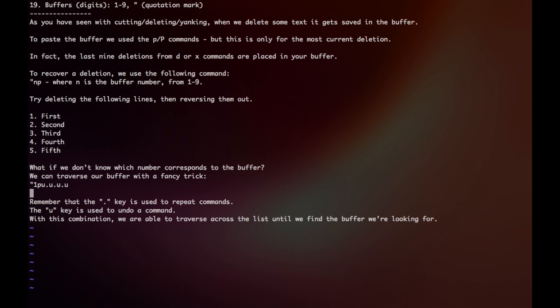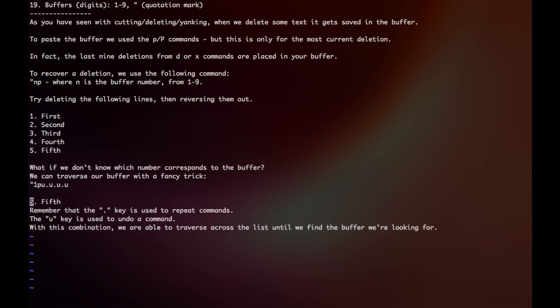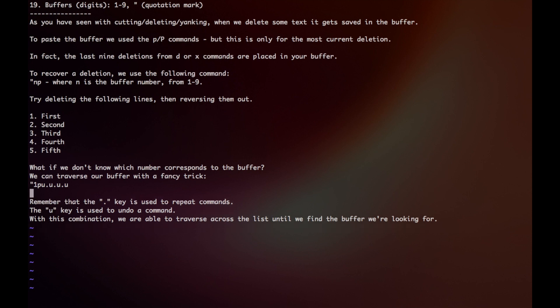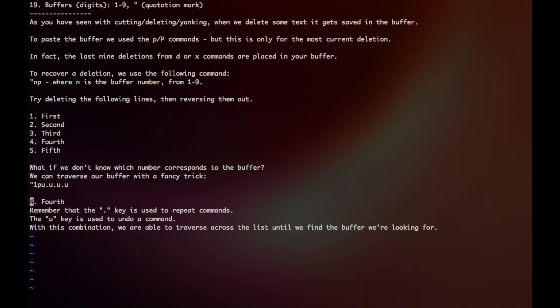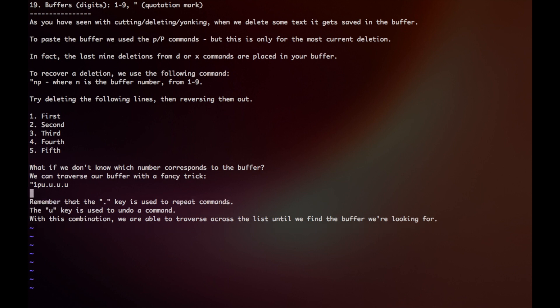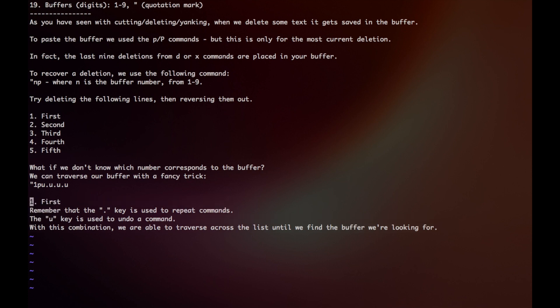We would have our quotation mark 1p, which would paste our very first buffer. And if that doesn't work, you can just press u, which is for undo, and then period, which will repeat the command, and keep doing that until you find what you're looking for.